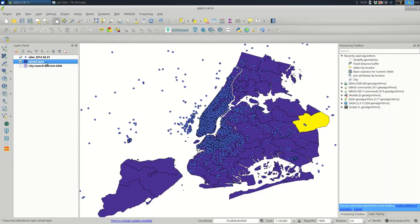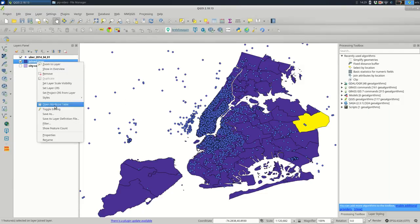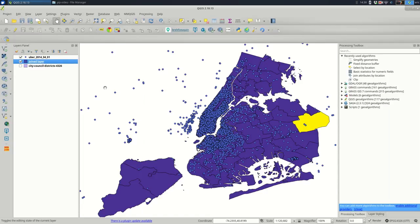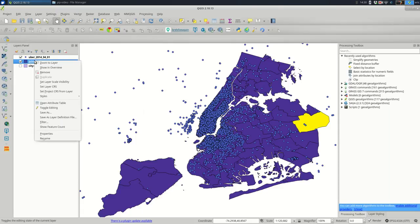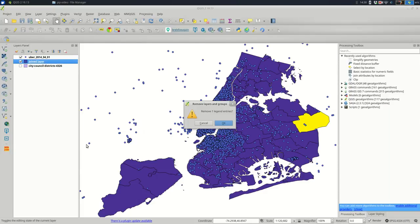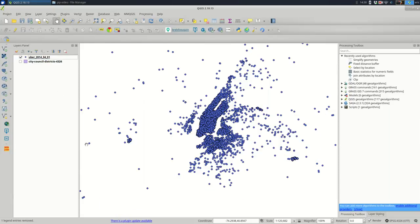So if I wanted to keep that, I would need to save as and save that as its own shapefile. I'm not going to do that right now. I'm going to show you another way to do exactly what we just did. It's a little bit simpler.